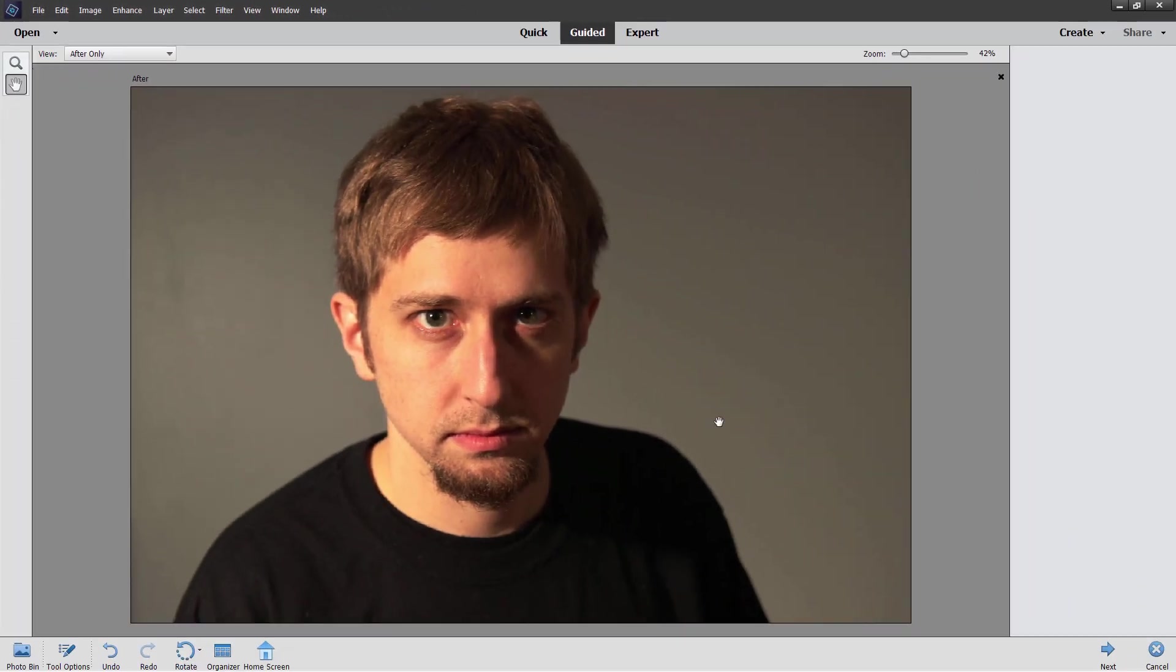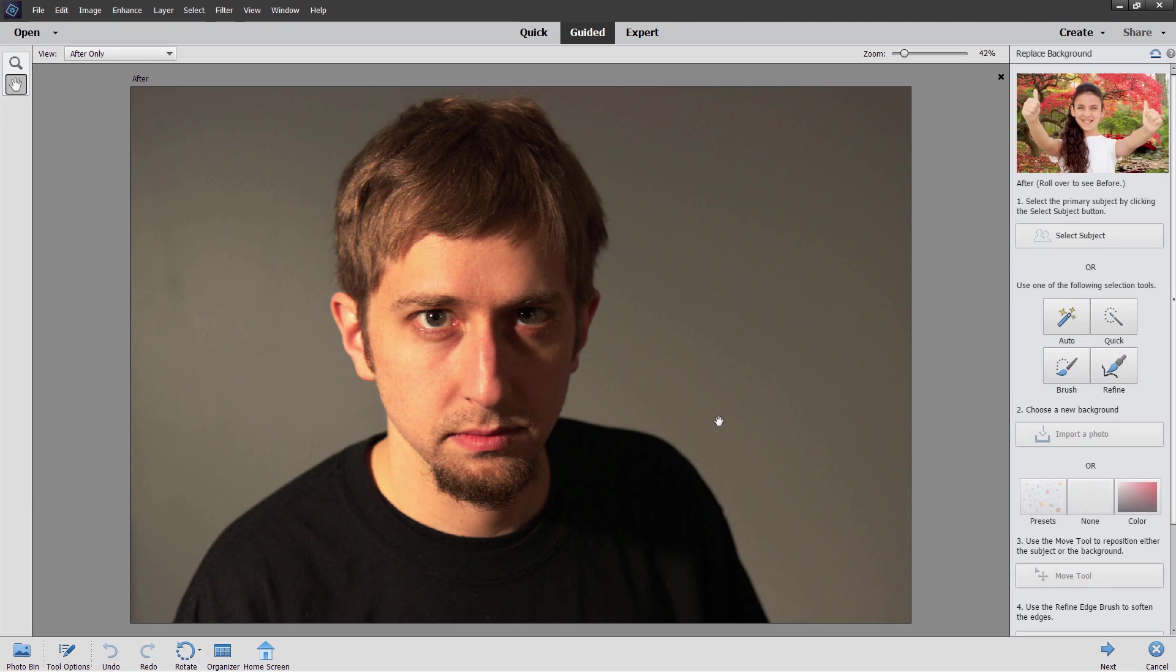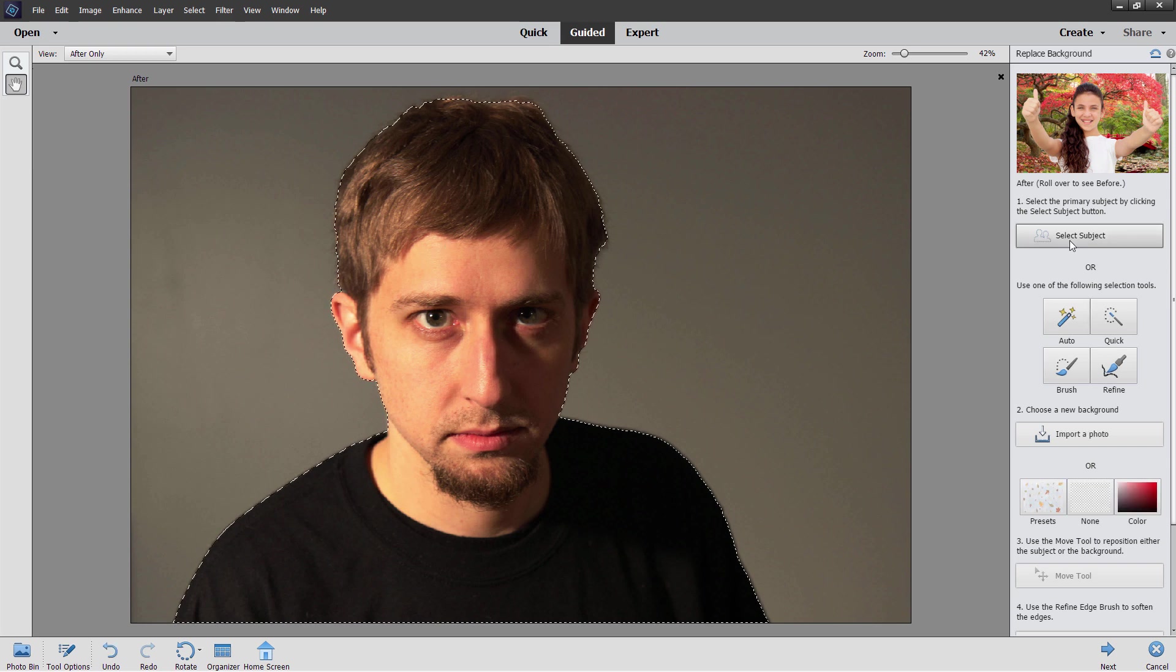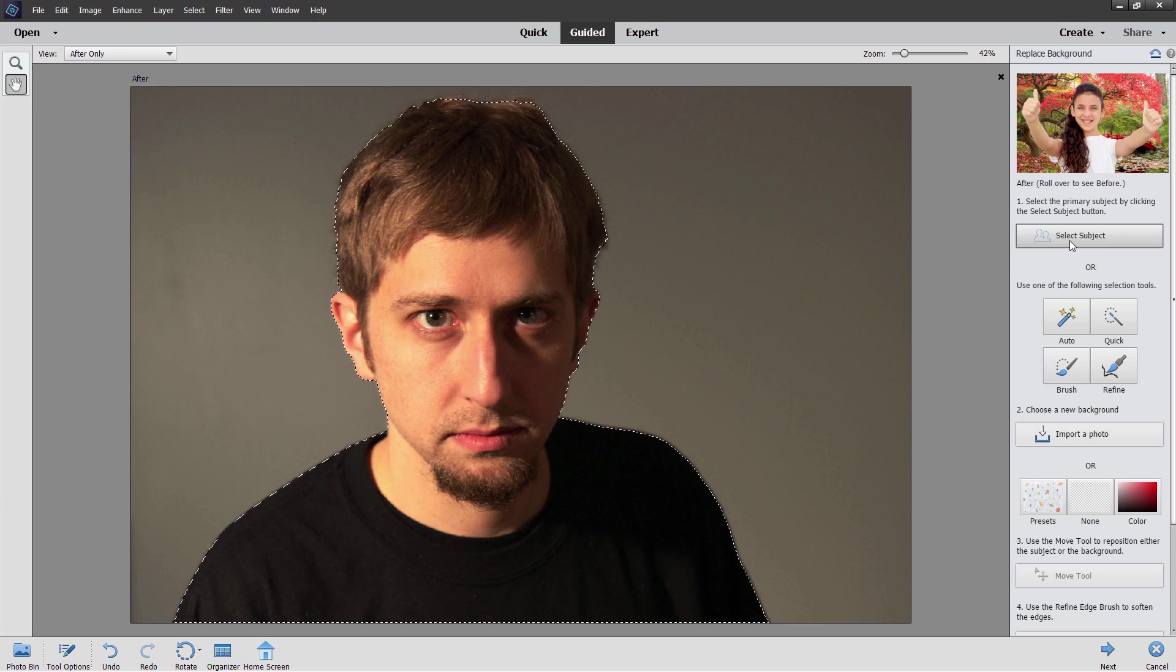Click on replace background. It's going to automatically load our photo in for us. On the right hand side you have several options for selecting your image. I would just go ahead and click on select subject and let Photoshop Elements figure that out for you and then clean up the hair.